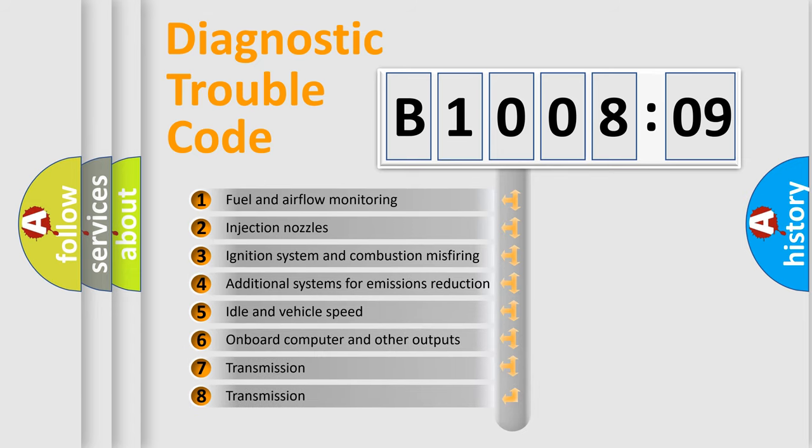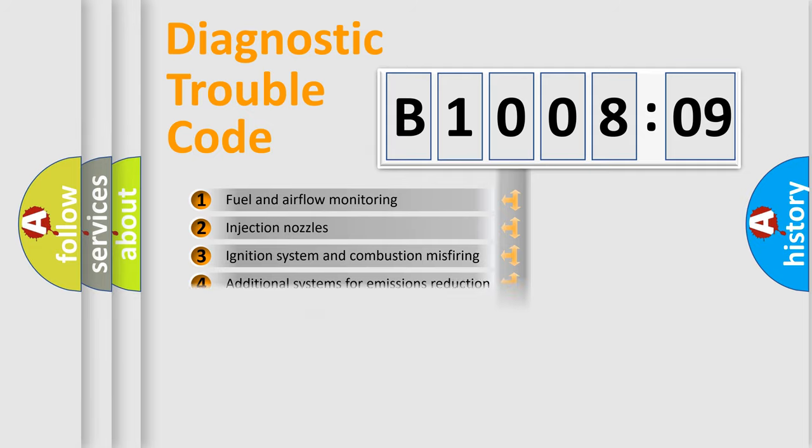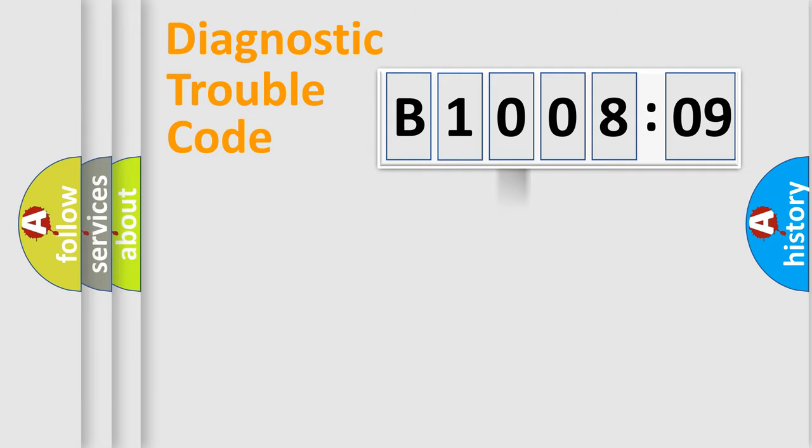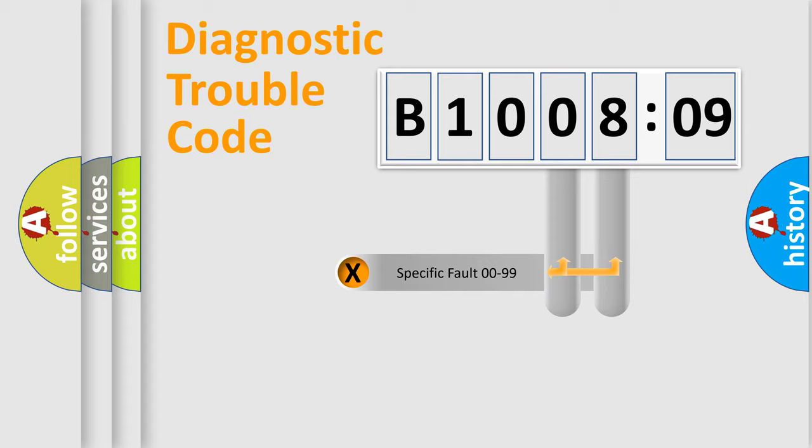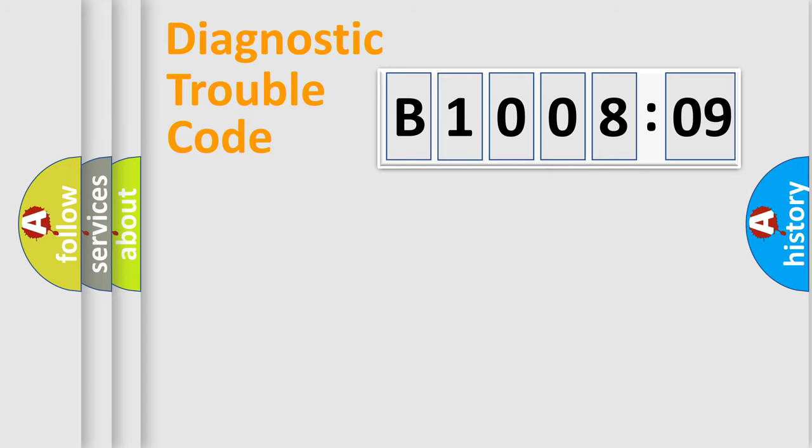The third character specifies a subset of errors. The distribution shown is valid only for the standardized DTC code. Only the last two characters define the specific fault of the group.